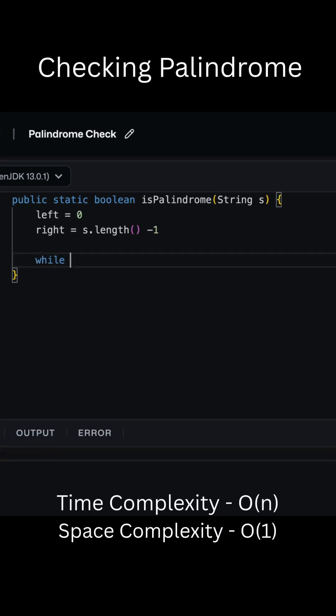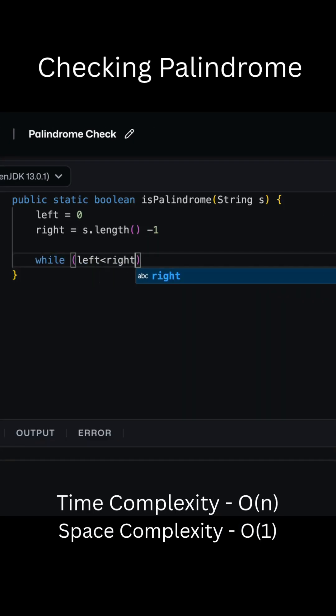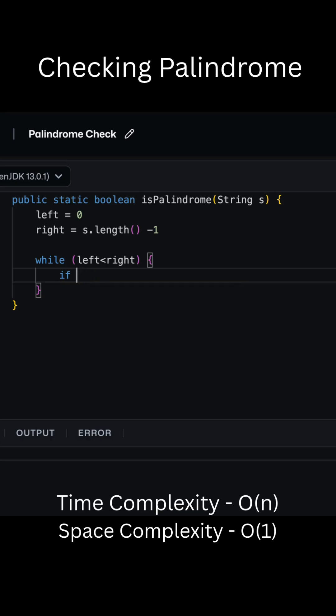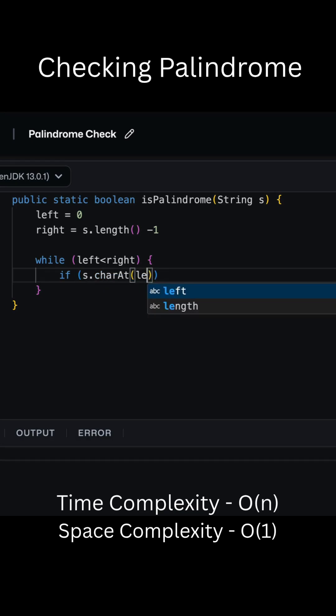We place two pointers at the start and end of the string. Compare the characters at both pointers. If they match, move pointers inward toward the center.